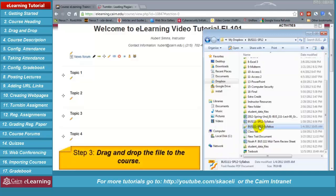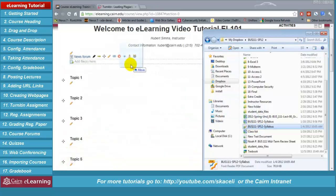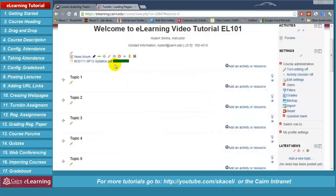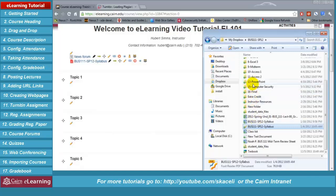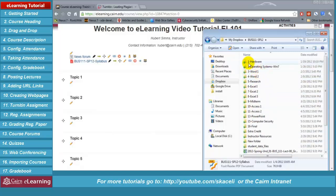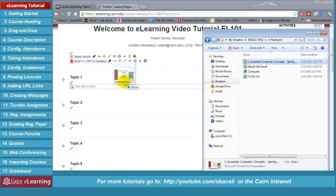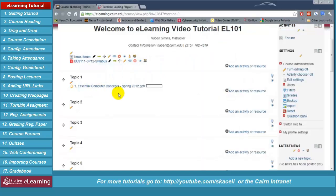We click on the syllabus — in this case it's in PDF — hold it down, drag it to the very top of the course, then let it go. The syllabus has now been posted. The same way you could post other resources and video lectures. For example, drag a PowerPoint over to topic number one. If the PowerPoint is pretty large it's going to take a little time to upload, but that's how easy it is to use the drag and drop feature.